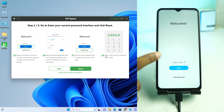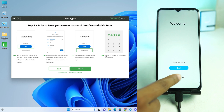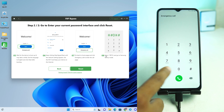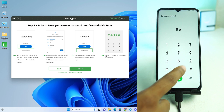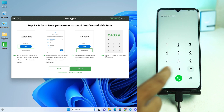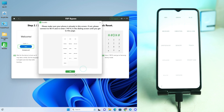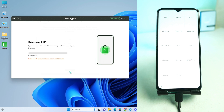The screen is now showing the instructions. Go to Emergency Call, then dial *#0*#. Click Reset and then OK.